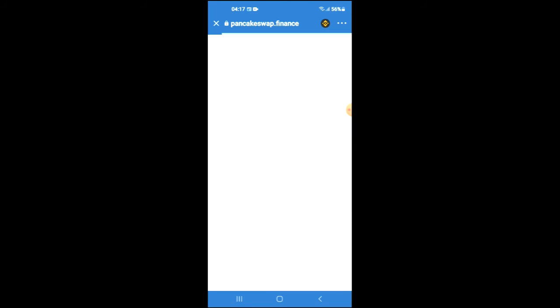Then you're going to scroll down and select PancakeSwap. Once PancakeSwap loads up, you will see the BNB that you had purchased earlier.